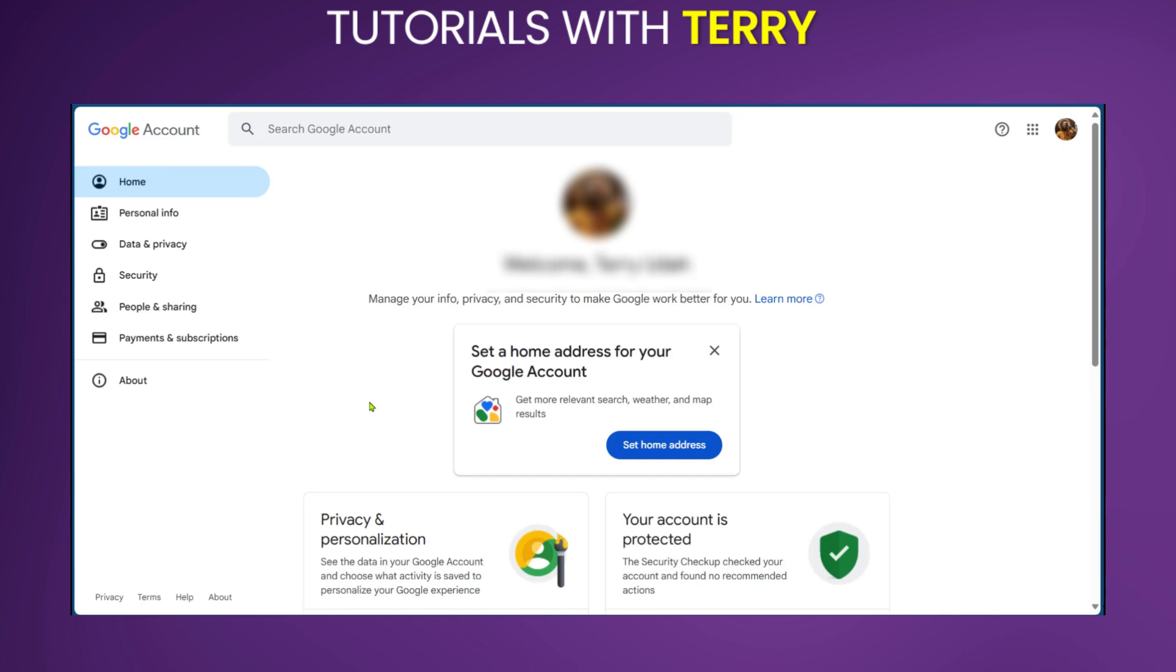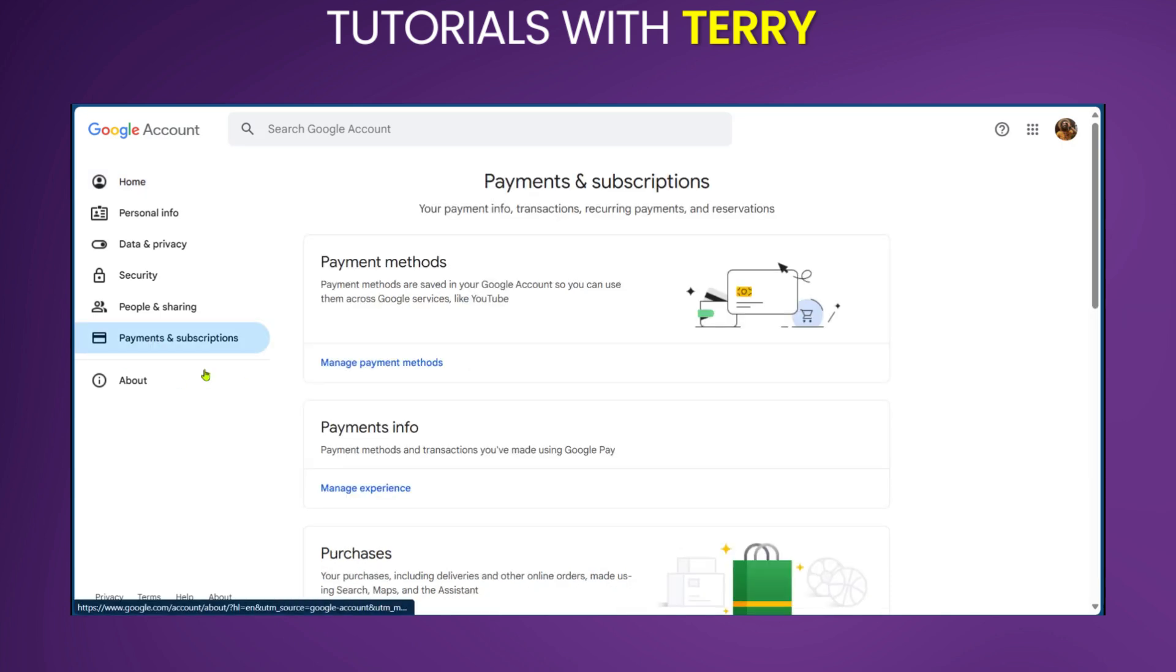Then we're going to go over to payments and subscriptions. We're going to select manage payment methods.